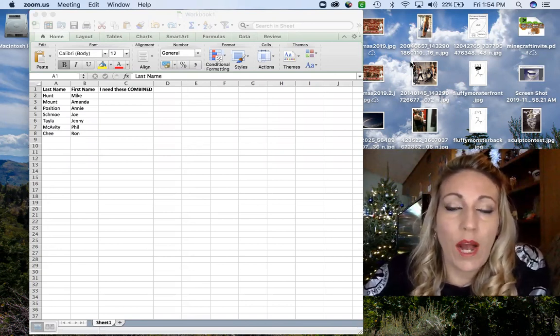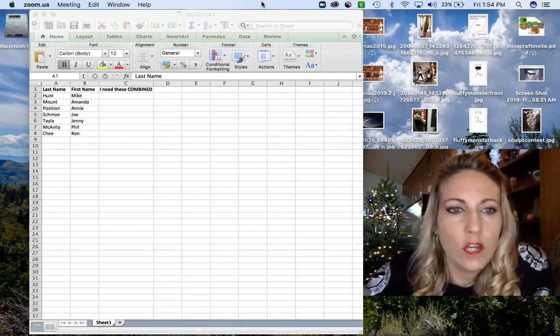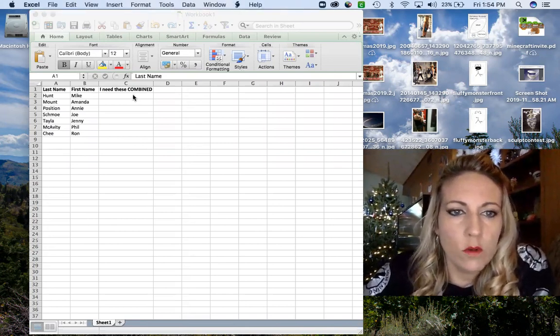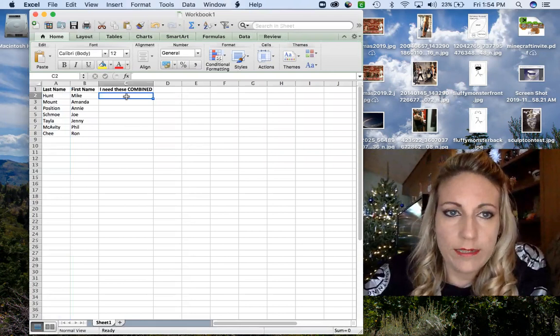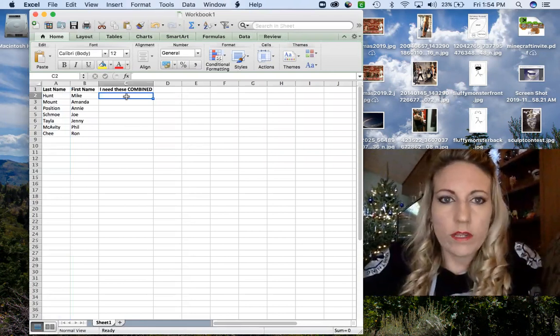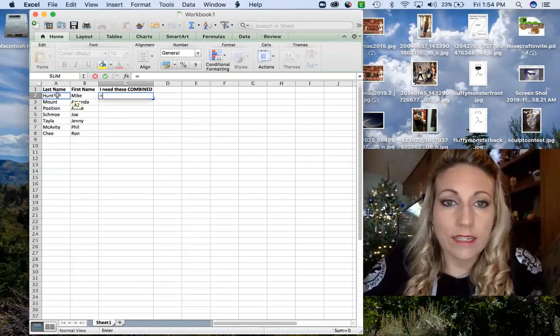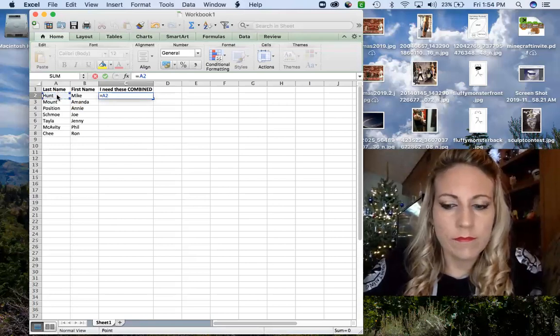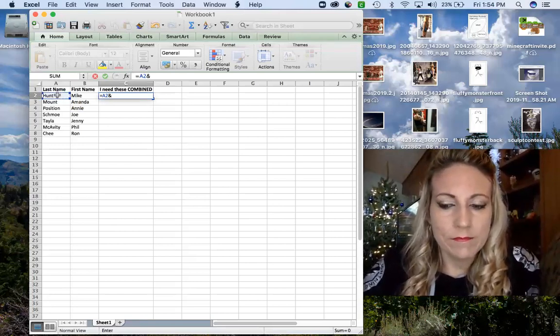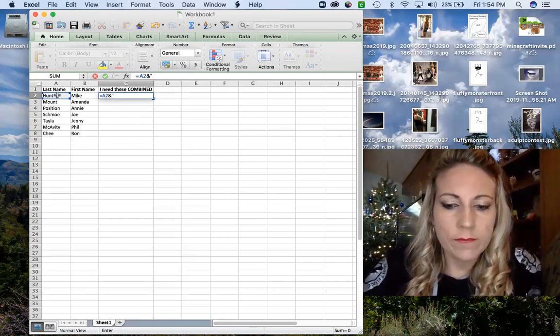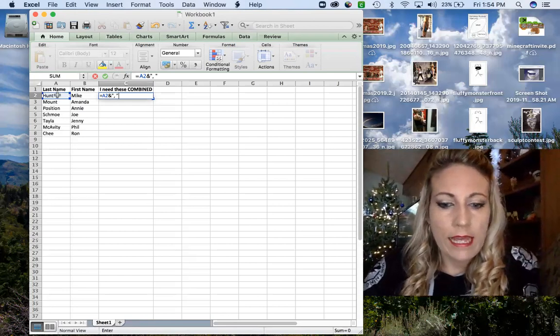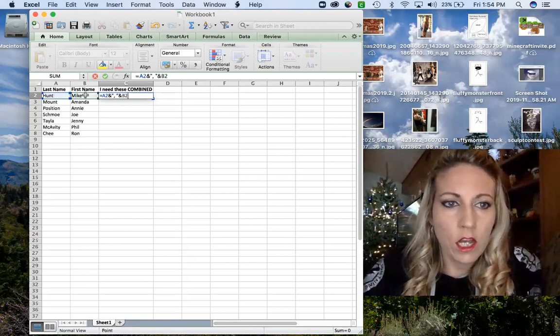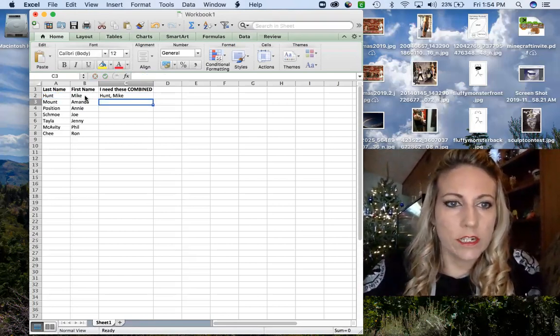So I'm going to show you how absolutely simple this is. You are simply going to click whatever column that you want your names combined. Okay, we are going to type equals, click on the cell of the last name, and parentheses, comma space, close your parentheses, and column of the first name, enter.